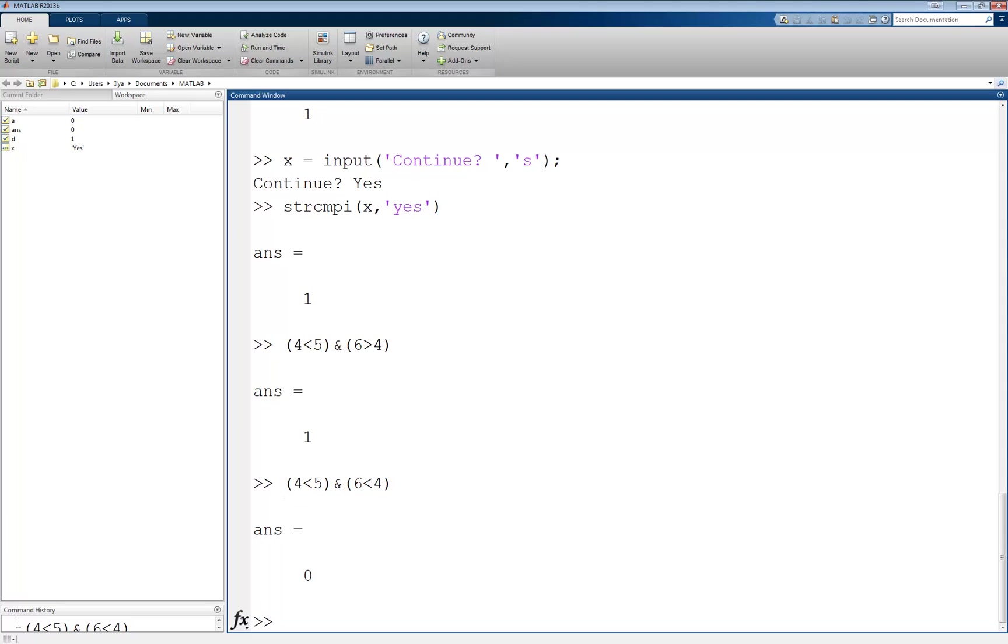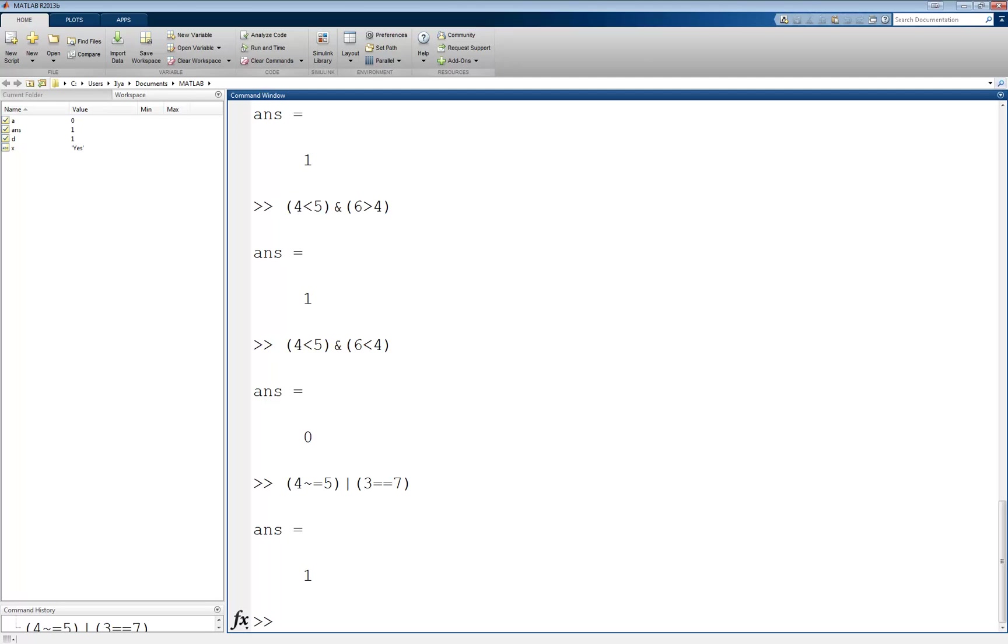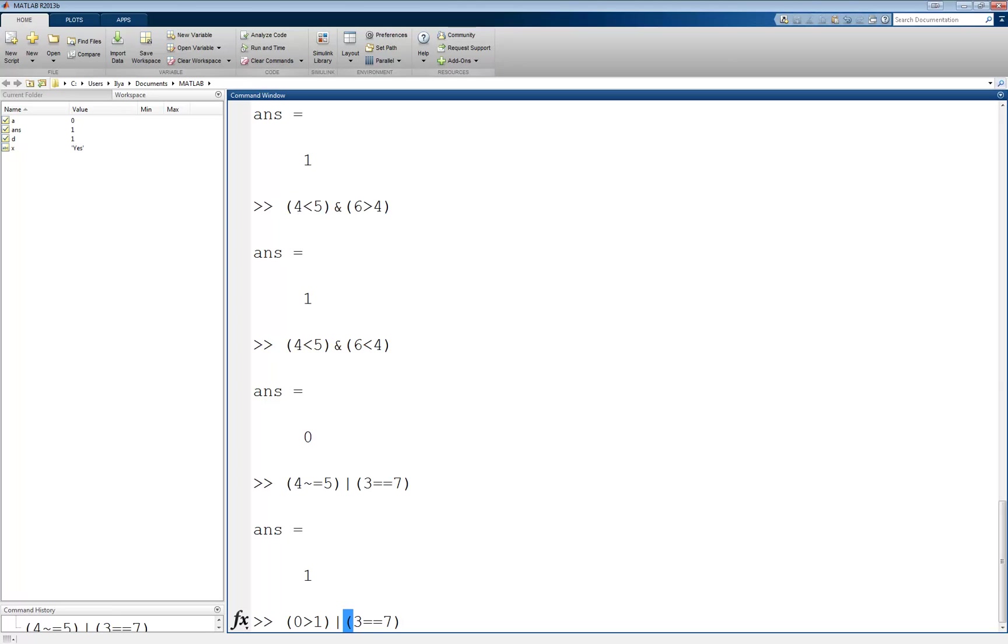The OR operator is denoted by a vertical line, which is a capital backslash on the keyboard. The OR operator returns a 0 only if both of its inputs are false. Otherwise it returns a 1. For example, 4 not equal to 5 OR 3 equal to 7 returns a 1 because the first statement is true. However, 0 greater than 1 OR 3 equals 7 returns a 0 because both statements are false.